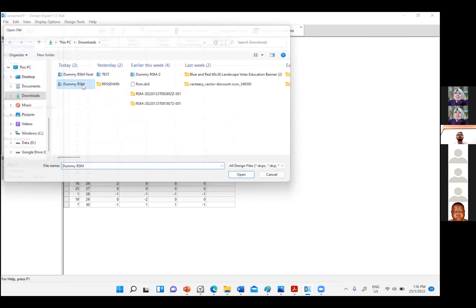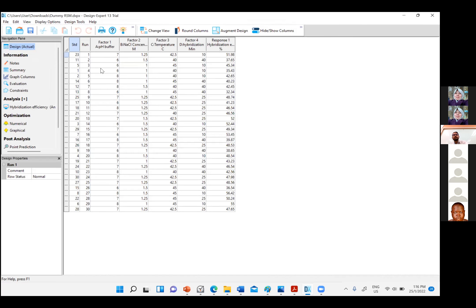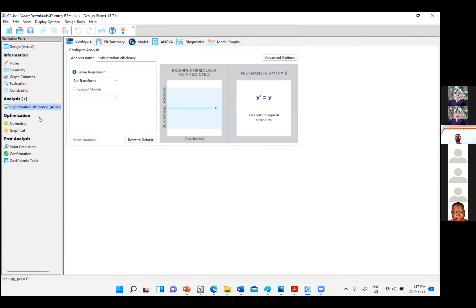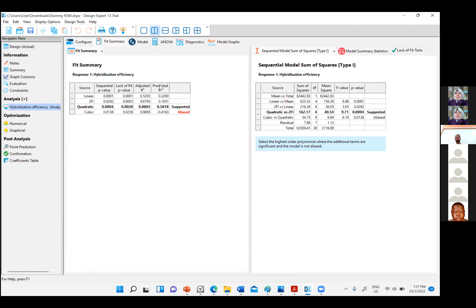The software has already suggested the experimental design — for each run you need to follow the specified conditions. For example, run one: pH 7, NaCl concentration 1.25, temperature 42°C, and hybridization time 10 minutes. You follow this information and insert your measured result data here. Once all 30 experiments are done and all data are entered, go straight to Analysis.